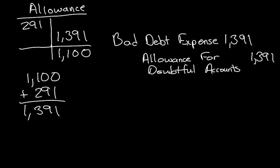So that is the Percent of Accounts Receivable Method. I hope this helps. Have a great day.